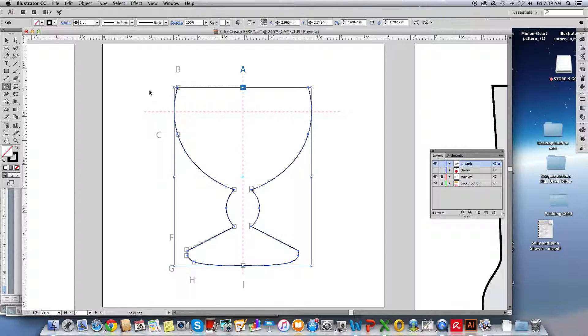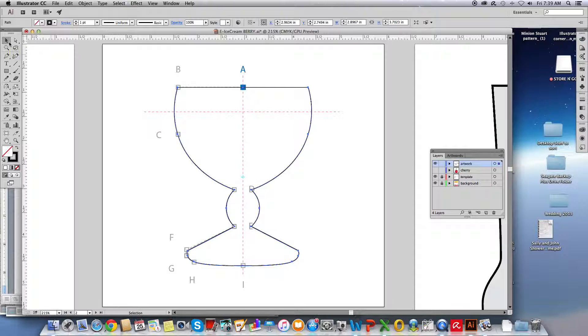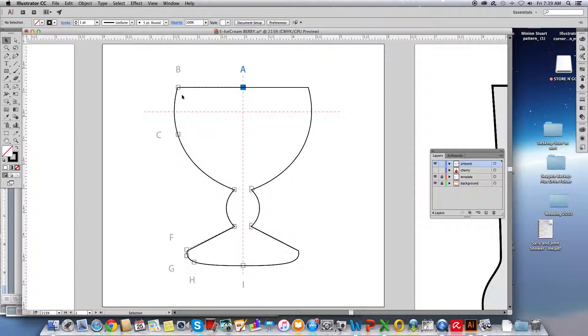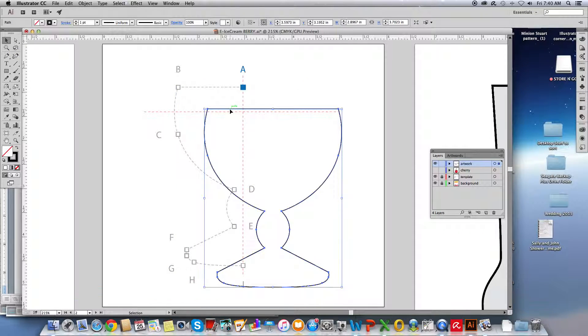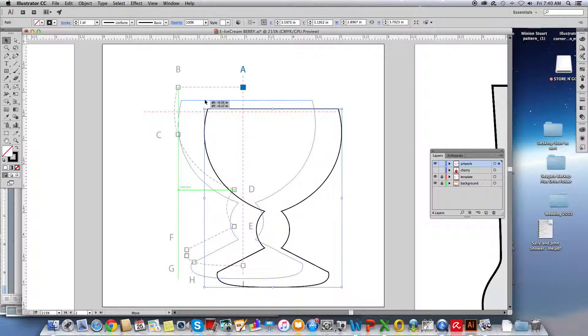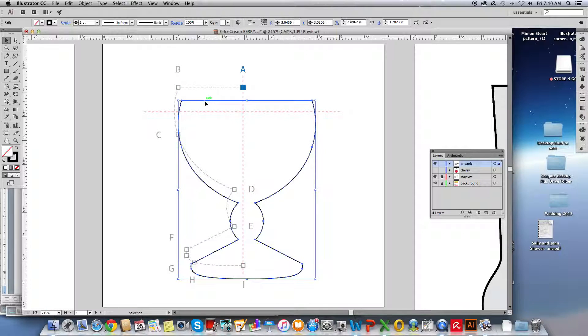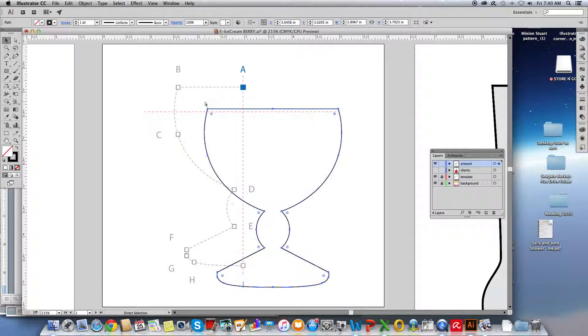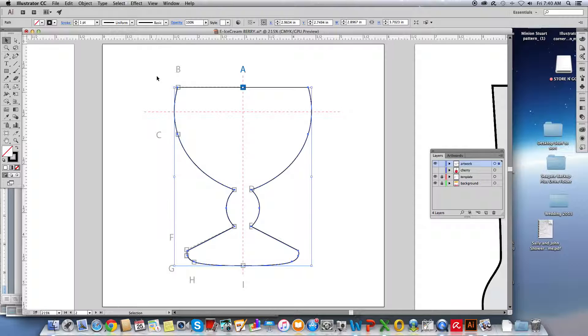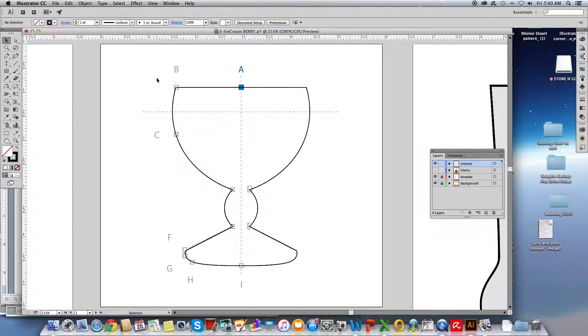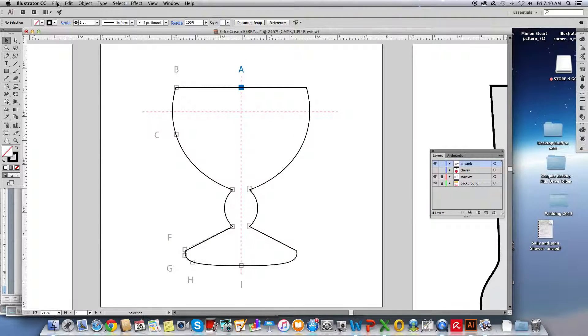And now to test it I'm going to get my selection tool. Click on it anywhere. Notice when I move it, it's all together. I'll do Undo, Control Z. I'm going to click off of it to deselect it. And I'm going to do a save. And that's how you use the curvature tool.